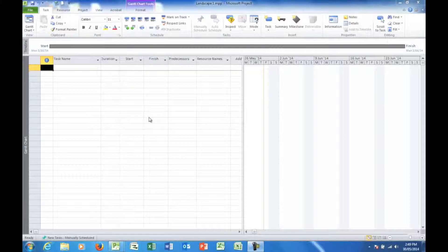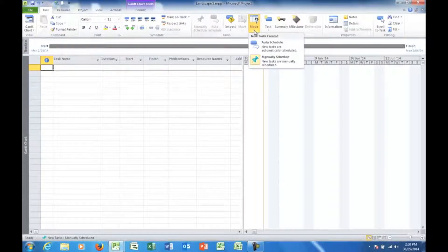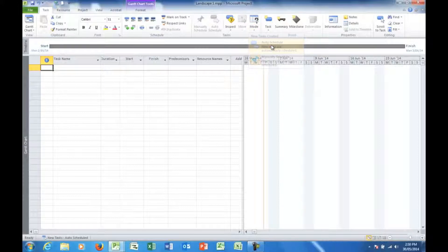Now, a couple of tips just before we start. First of all, by default when you first start Project, you'll see that new tasks down here in the bottom left-hand corner are manually scheduled. This is perhaps not a good idea from a learning point of view initially. So what I suggest you do is go up into the Task tab, across to the task group, click on the drop arrow for mode, and just change to auto schedule. And we'll see why as time goes on. I now see that new tasks down here are auto schedule.